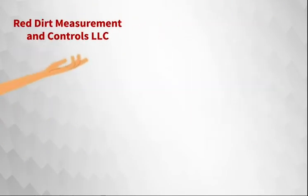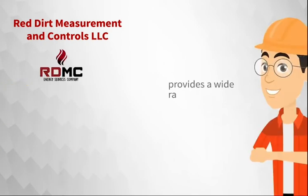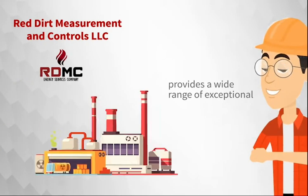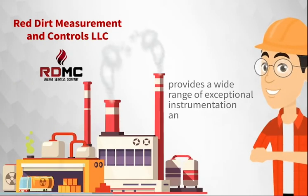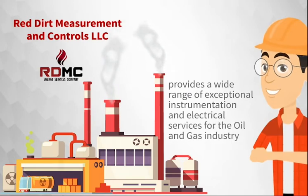Red Dirt Measurement and Controls, LLC, RDMC, provides a wide range of exceptional instrumentation and electrical services for the oil and gas industry.